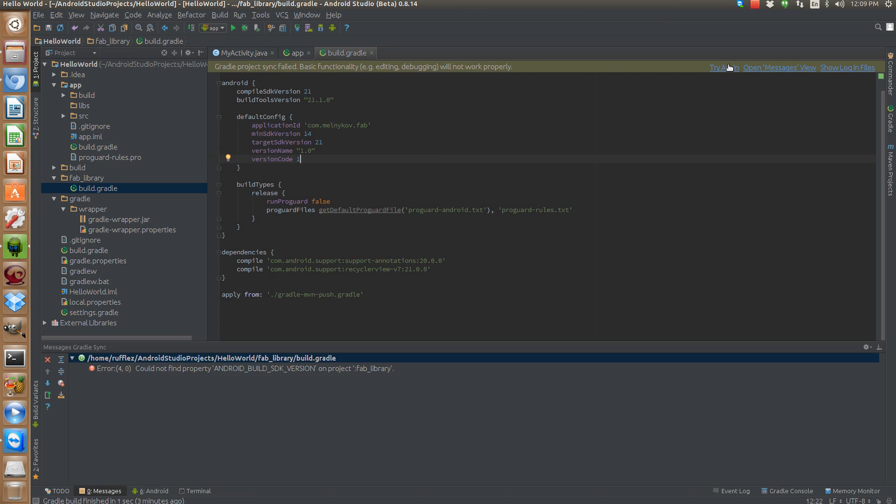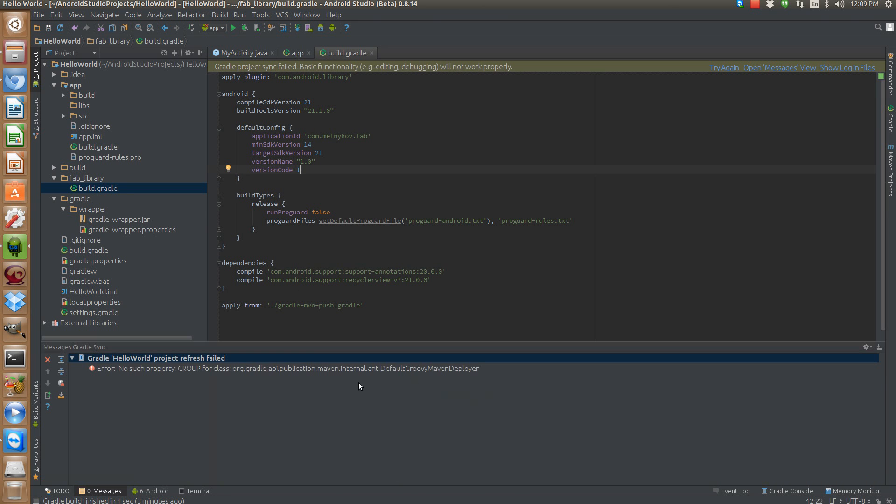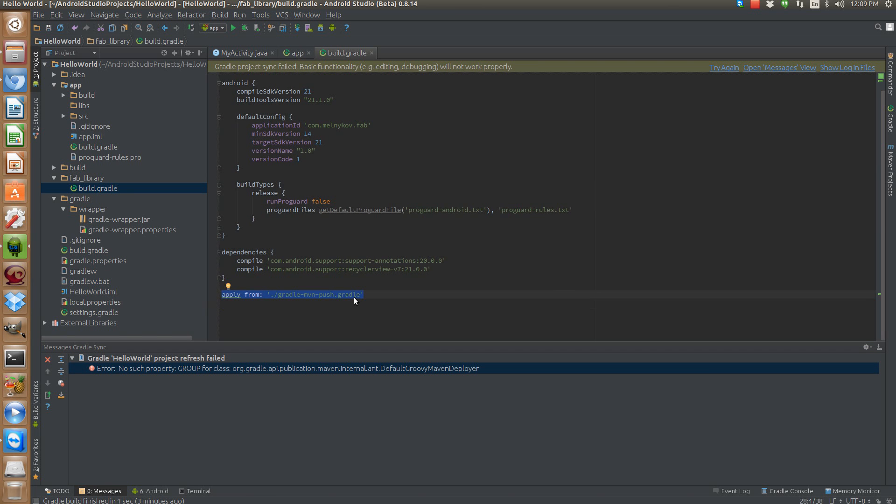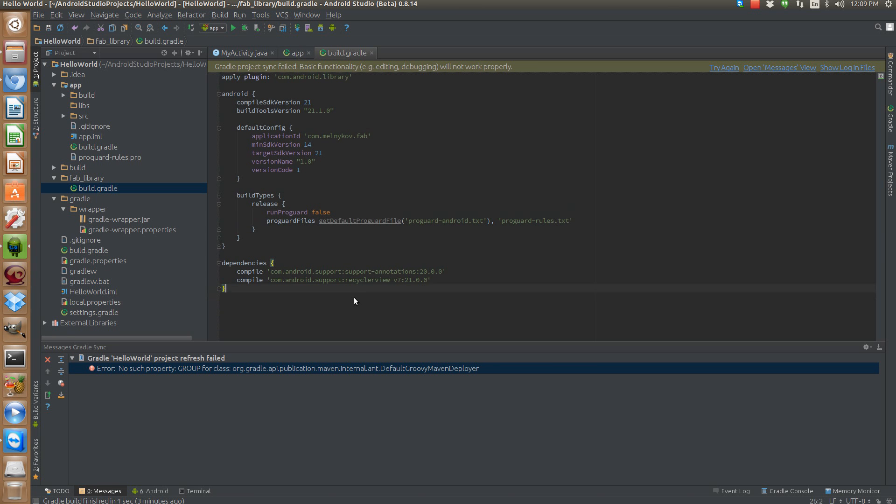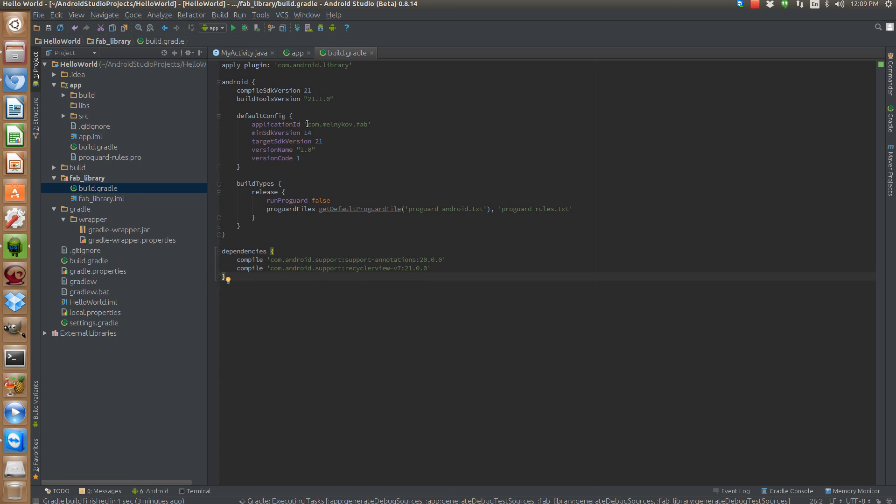That's not a big deal because it'll be an easy one to fix. However, it may not be as obvious to you. This one says no such property group for class of org.gradle.api.publication.maven internal and default Groovy Maven Deployer. All we need to do is just delete this last line here. Try again. And awesome. We're good to go.